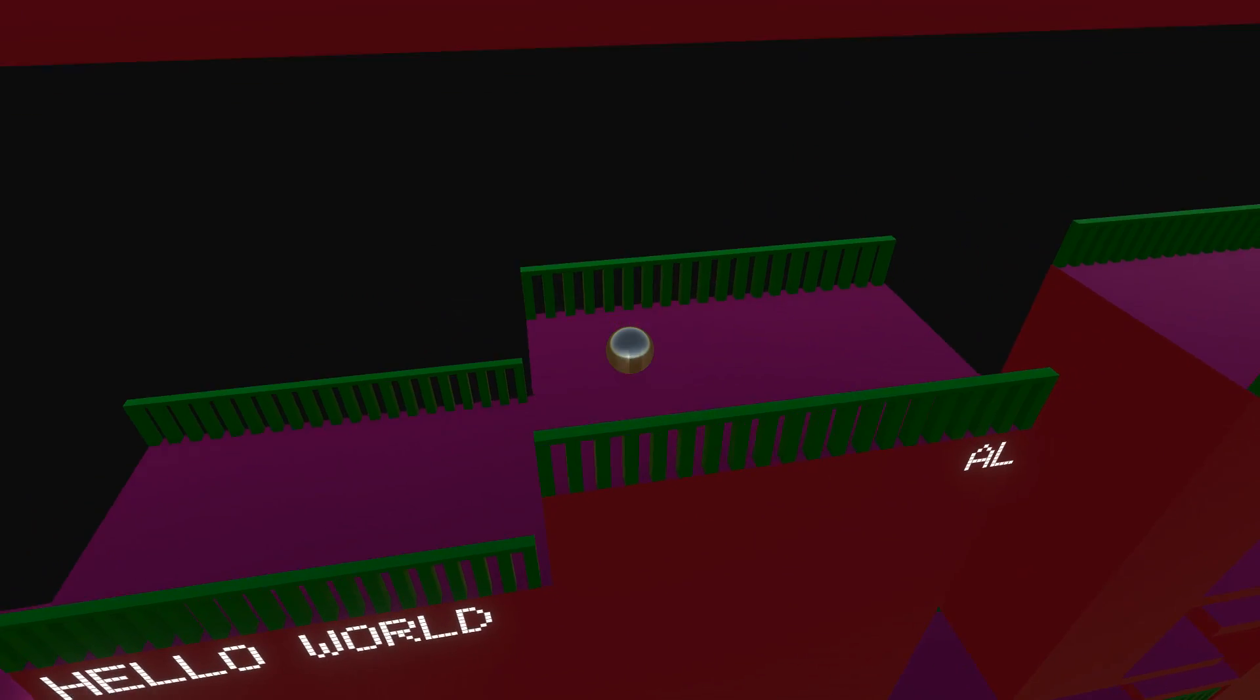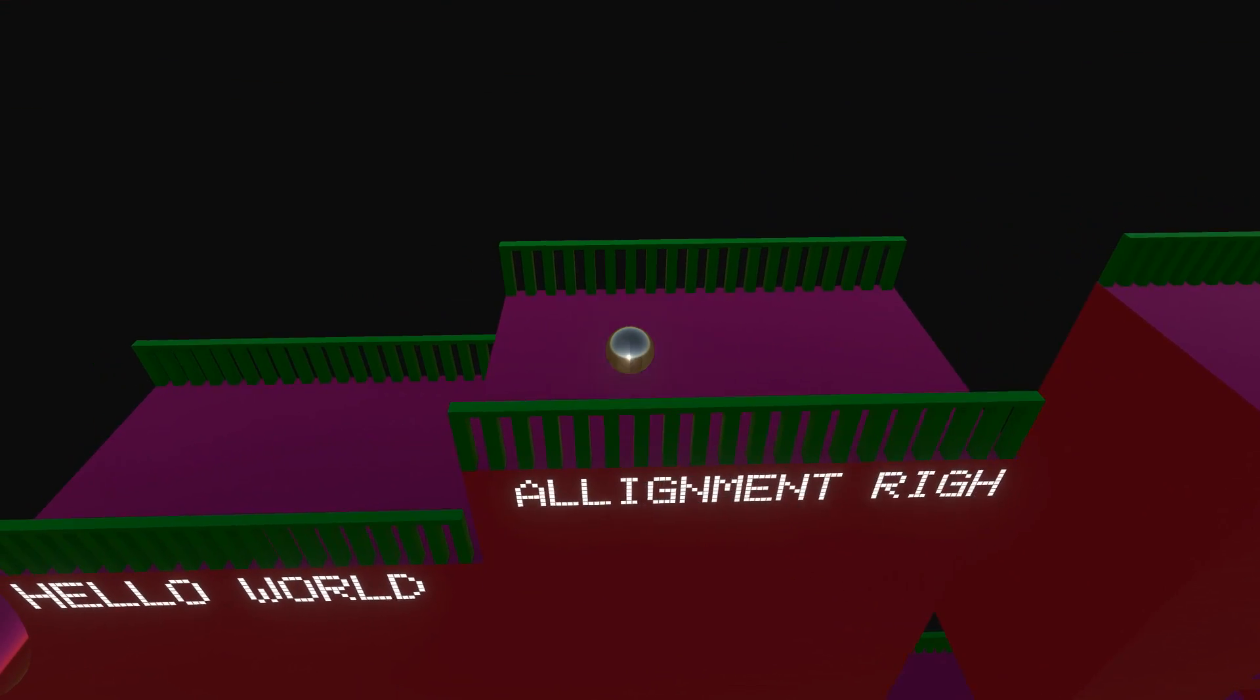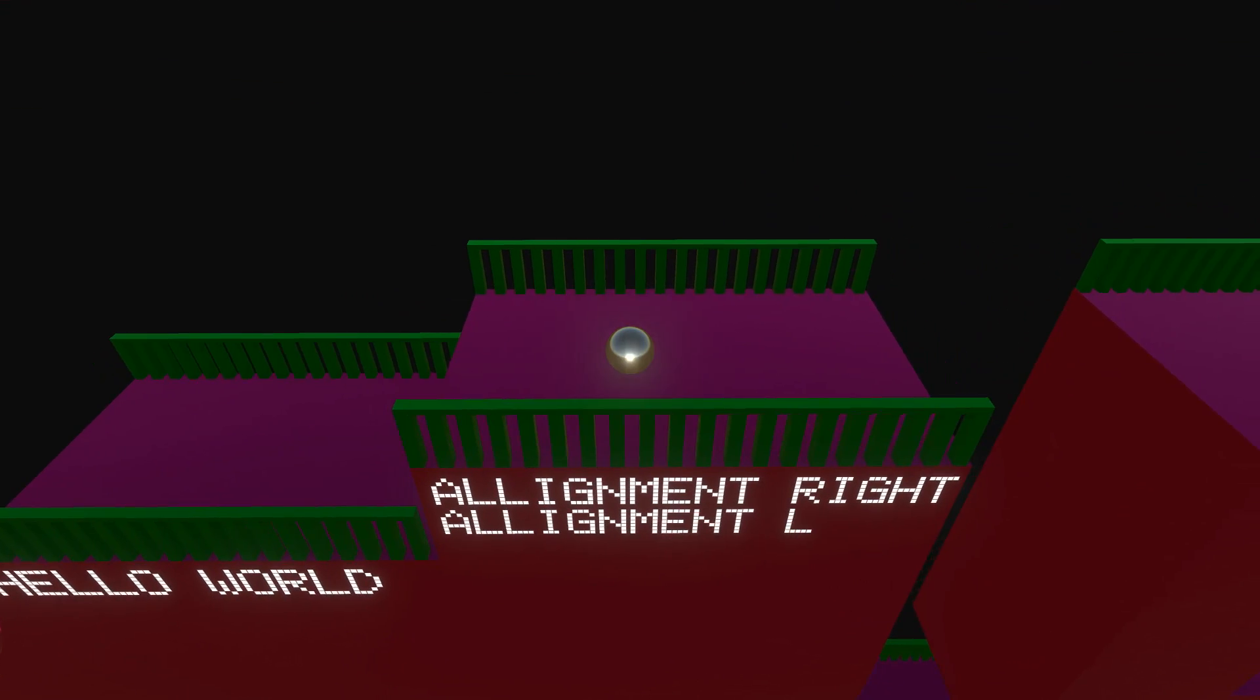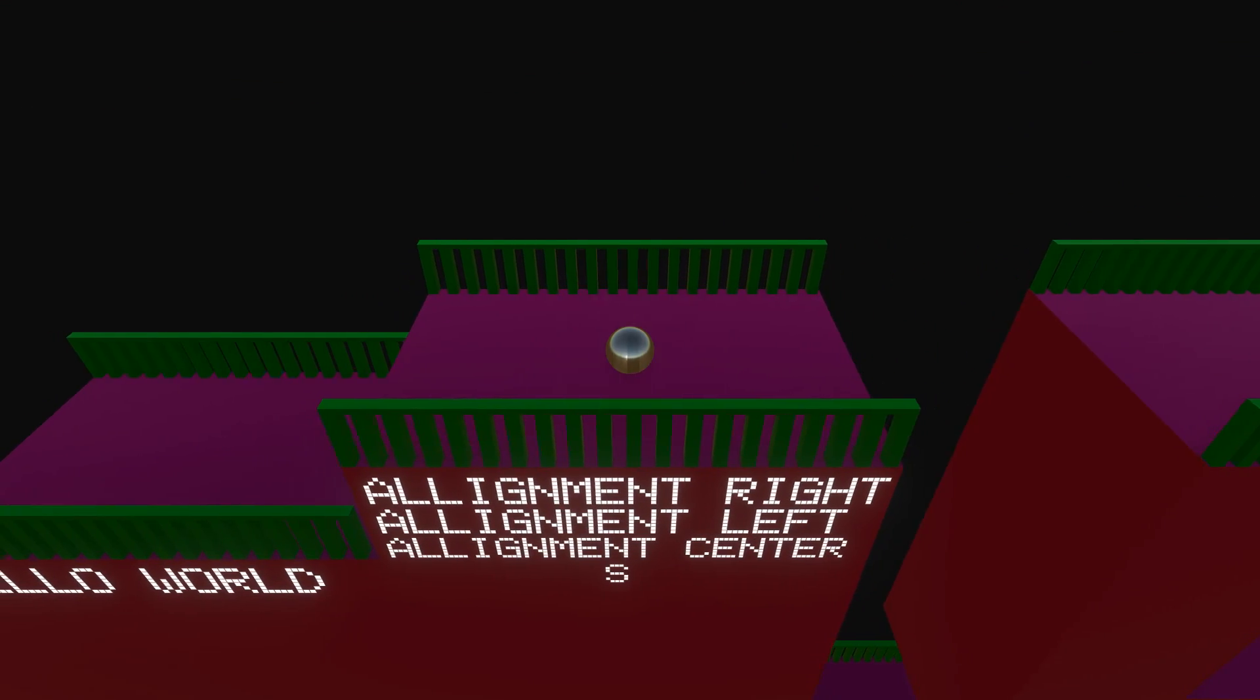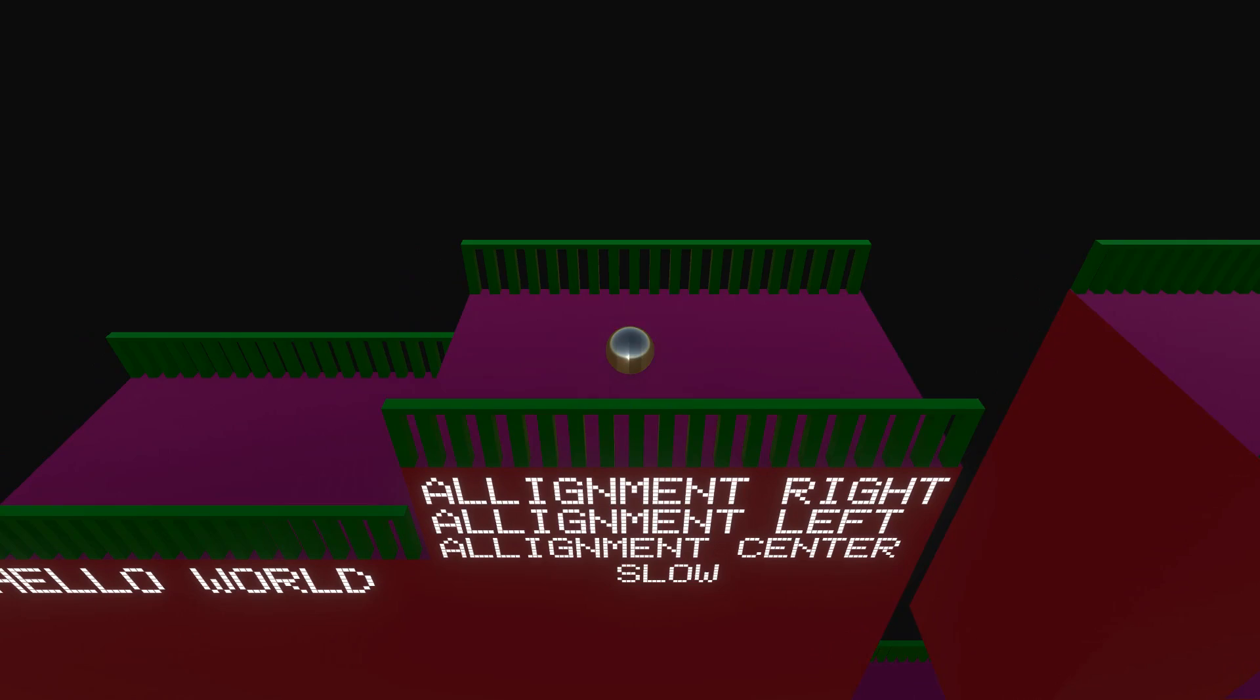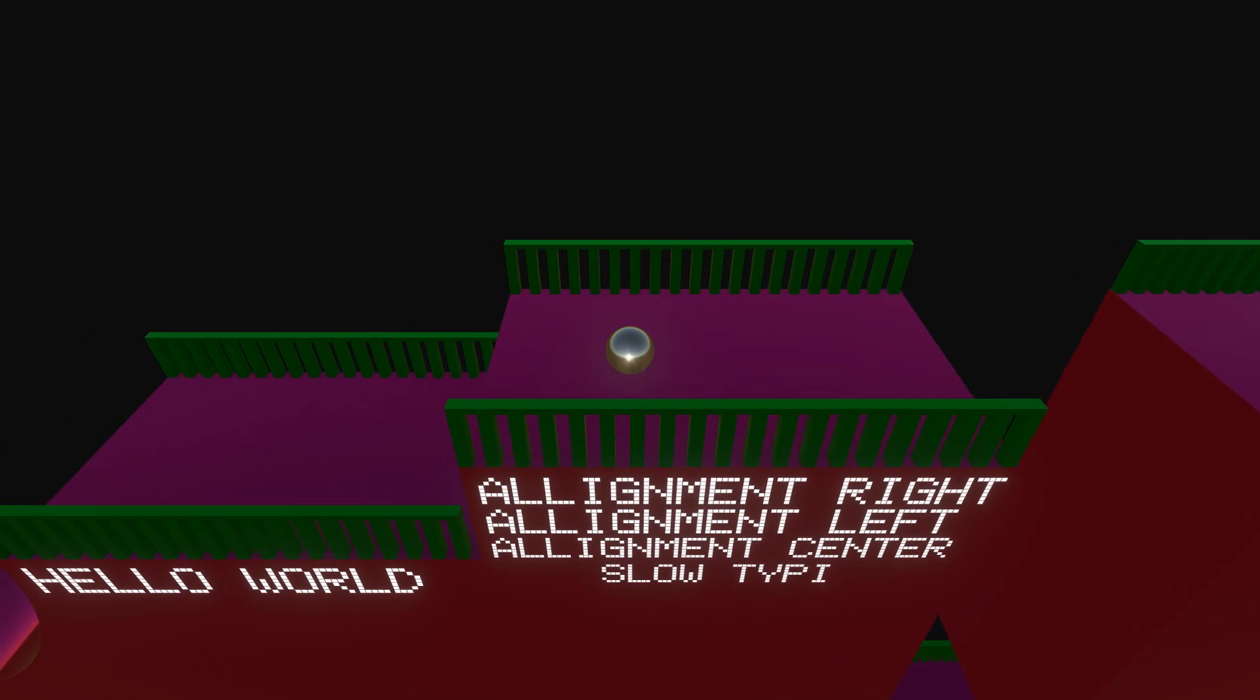We can start a sequence of multiple TextMeshes with different settings, set different alignments and different typing speeds.